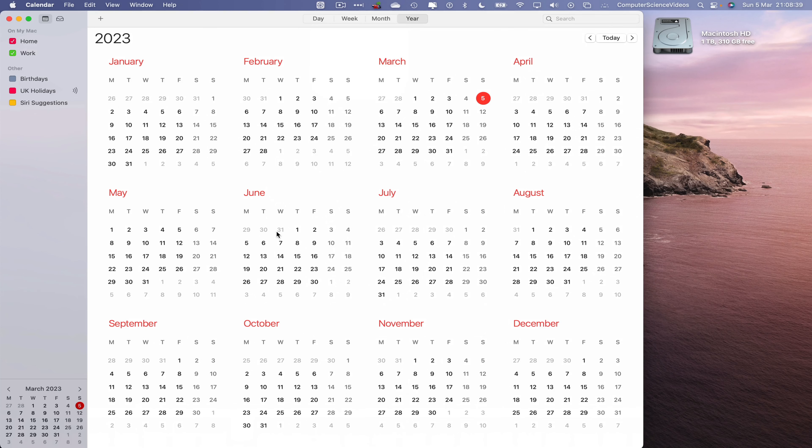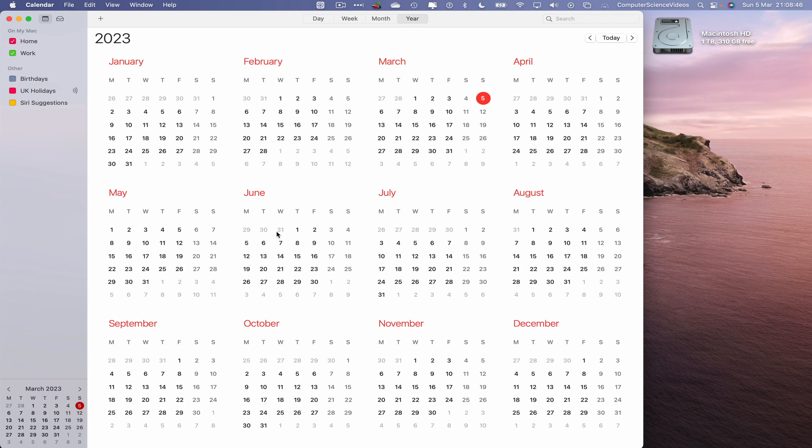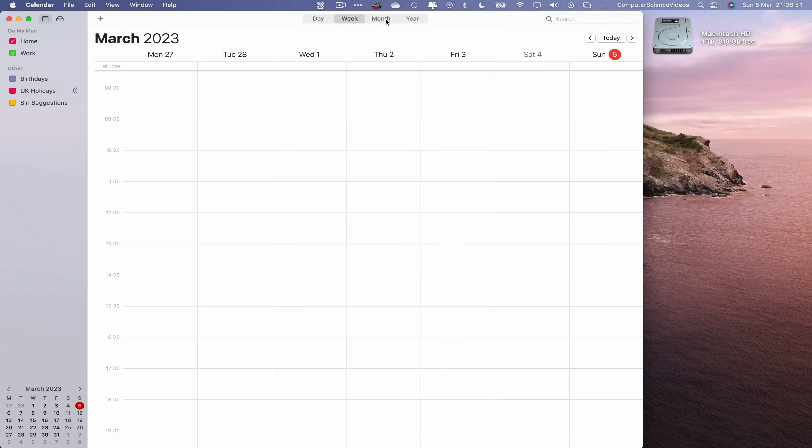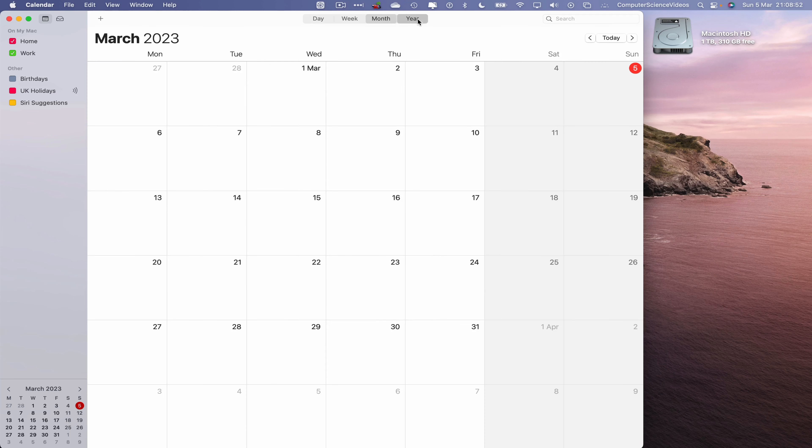In this tutorial, we are looking to view the calendar whether it's day, week, month, or year—three different ways. The first one is on screen: the day, week, month, and year buttons. Number two: let's go to the taskbar, the